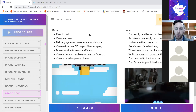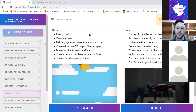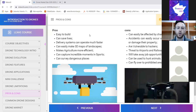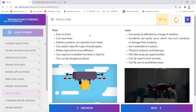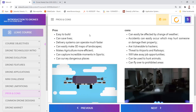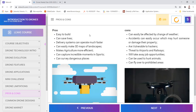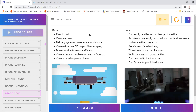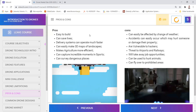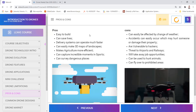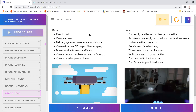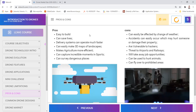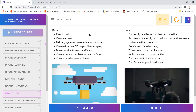They can also survey dangerous places — going through smaller holes or windows to give us a better understanding of locations that aren't easy for us to access. Now for some disadvantages, connected to the limitations mentioned earlier. If you're looking into a career in drones or trying to create something, maybe you can think about solutions to these problems. First, drones can be easily affected by changes in weather — a very fundamental problem for anything flying in the air.